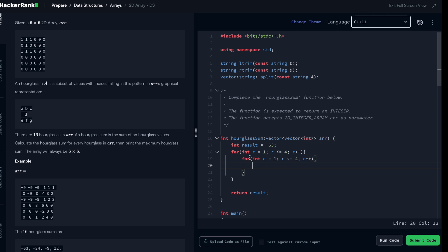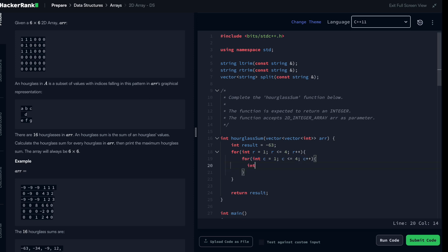So now for each of these elements I'm in the middle of the hourglass. Now that I'm in the middle of the hourglass, I just need to compute the sum of the elements of the hourglass.